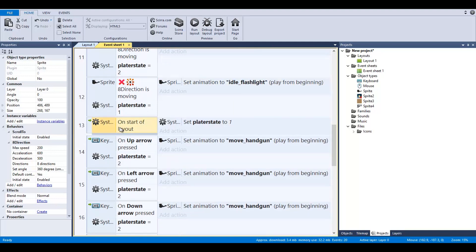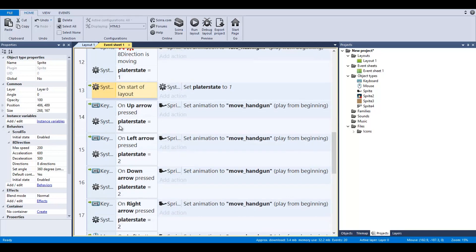If not moving, set animation to idle_handgun if it's player state two. If the direction is also not moving and the player state is one, we're going to reference idle_flashlight. If it's player state one on start of layout, we're going to set our player state to one so it's not deciding what to be.